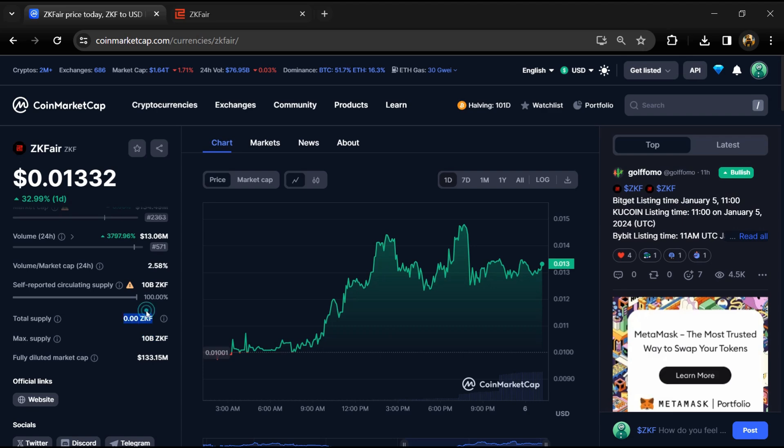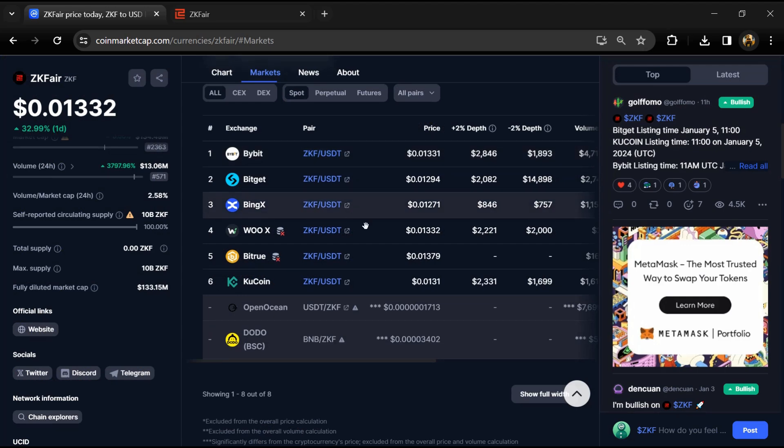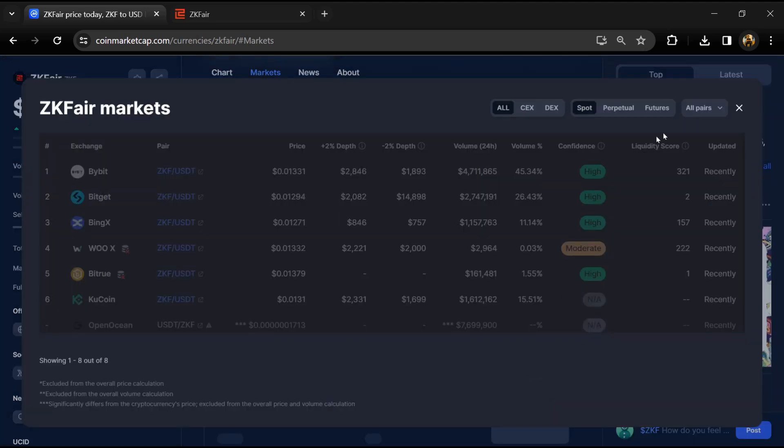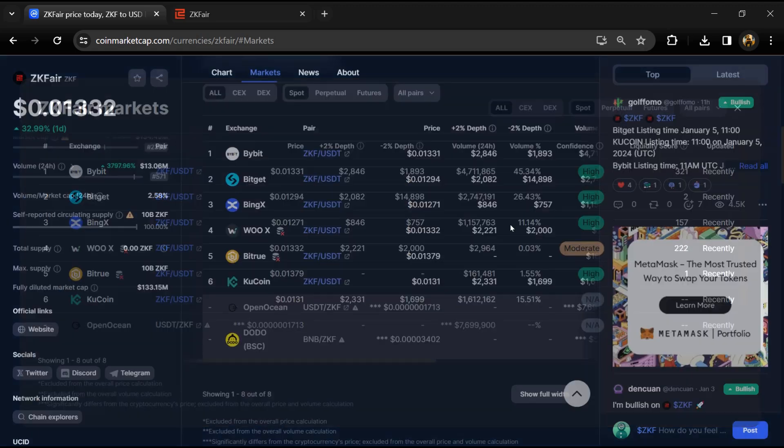Total supply is not showing yet, and circulating supply is also 10 billion ZKF tokens. ZKF token is listed on popular exchanges like Bybit, Gate.io, KuCoin, BitMart, and other exchanges.